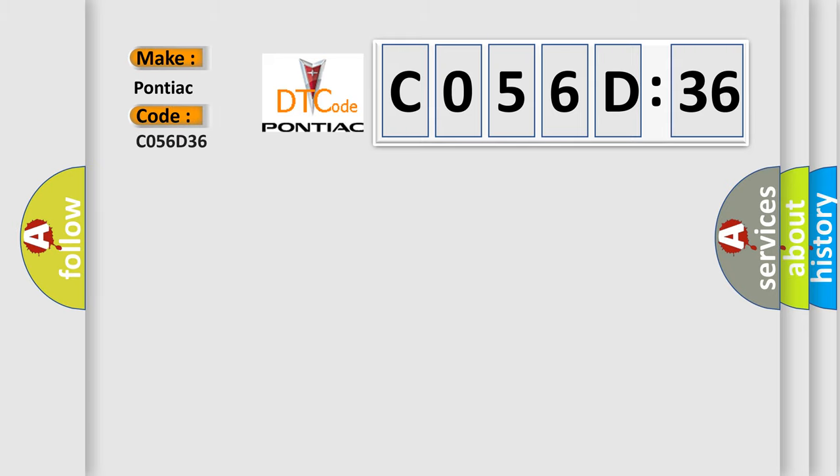So, what does the diagnostic trouble code C056D36 interpret specifically for Pontiac car manufacturers?